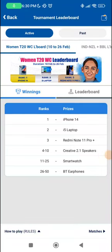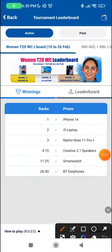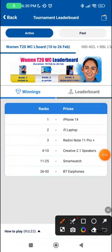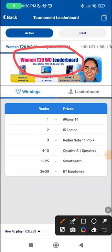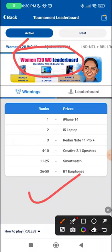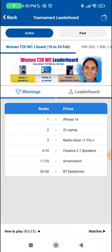Hello everyone, I hope you all are doing well. Welcome to the first preview for the Women's T20 World Cup. I hope all of you are super excited for this tournament — hit the like button before we start.